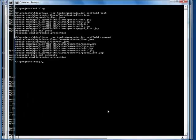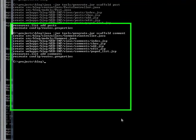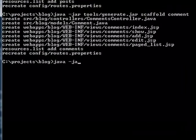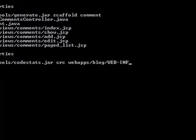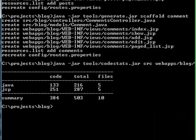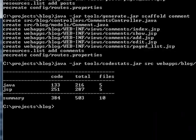OK. How many lines of code we have so far? We only have 133 lines of Java code and 250 lines of GSP code, most of which are actually generated. That's not a lot.